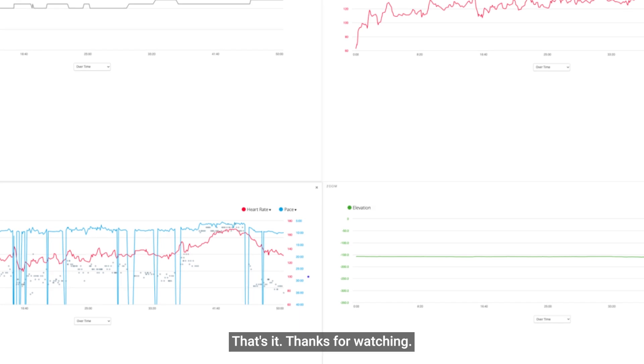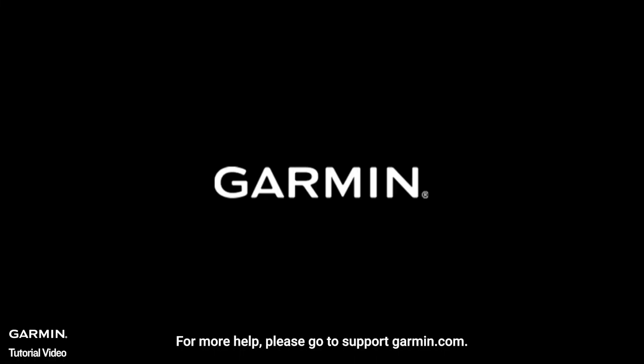That's it, thanks for watching. For more help, please go to support.garmin.com.